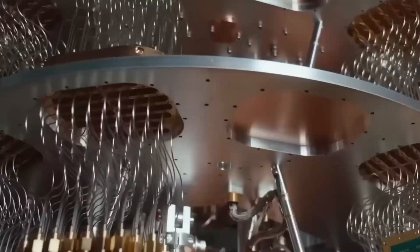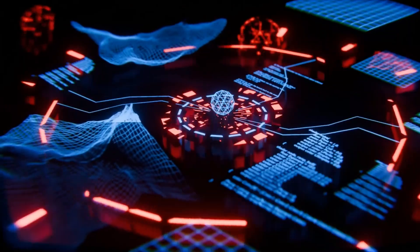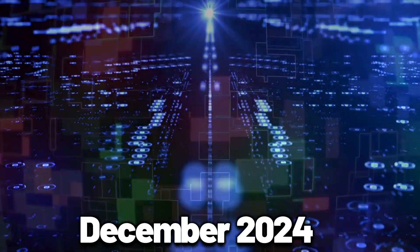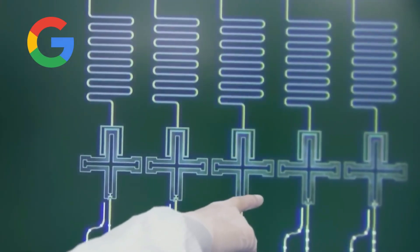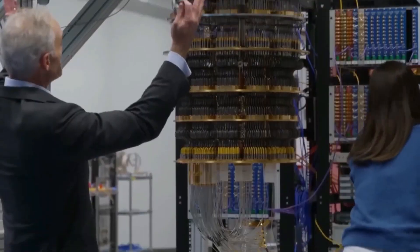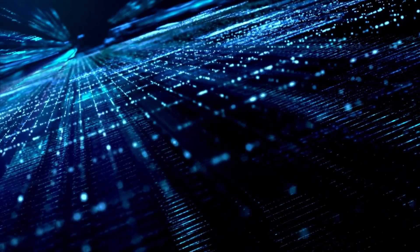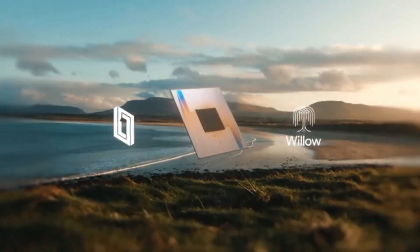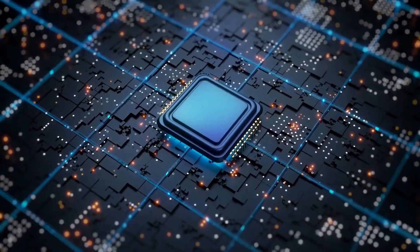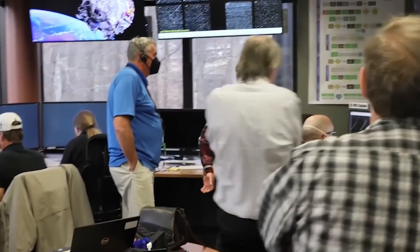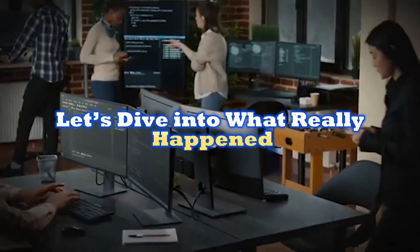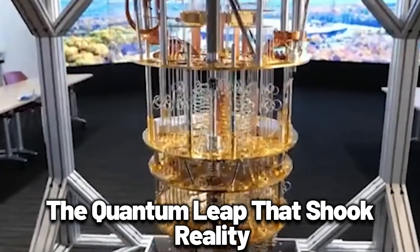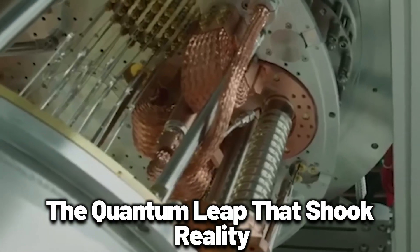What if the most powerful quantum processor on Earth just pierced the boundaries of our reality? In December 2024, something unprecedented happened. Google's latest quantum experiment didn't just break records, it shattered expectations. Their new quantum processor, codenamed Willow, achieved a feat so unimaginable that even the scientists behind it were left wondering, did we just glimpse into something beyond what we know as reality? Let's dive into what really happened, the quantum leap that shook reality.